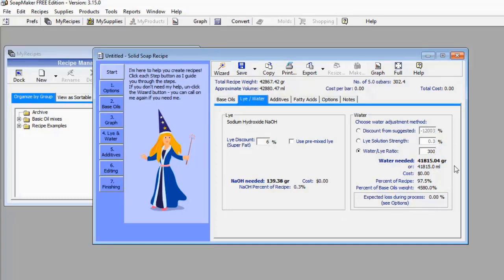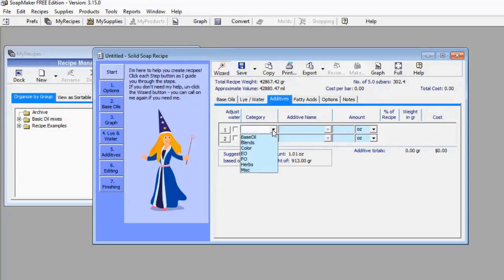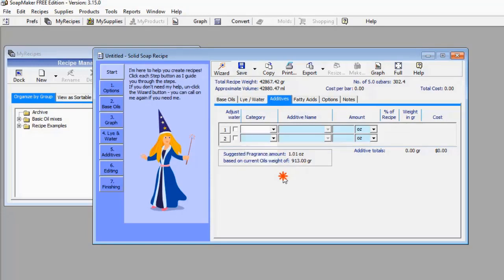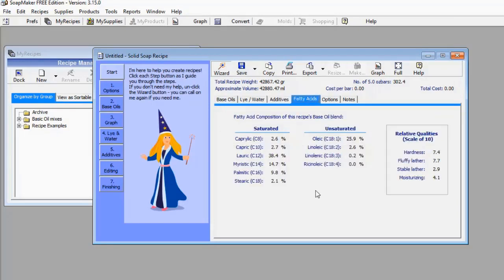If you want to add other ingredients, go to the Additives menu where you can select additional base oils, blends, colors, essential oils, and herbs. Then go to the Fatty Acid menu, which shows you — based on the quantity and kind of oil you selected — the level of saturated fatty acid and the level of unsaturated fatty acid in your soap.